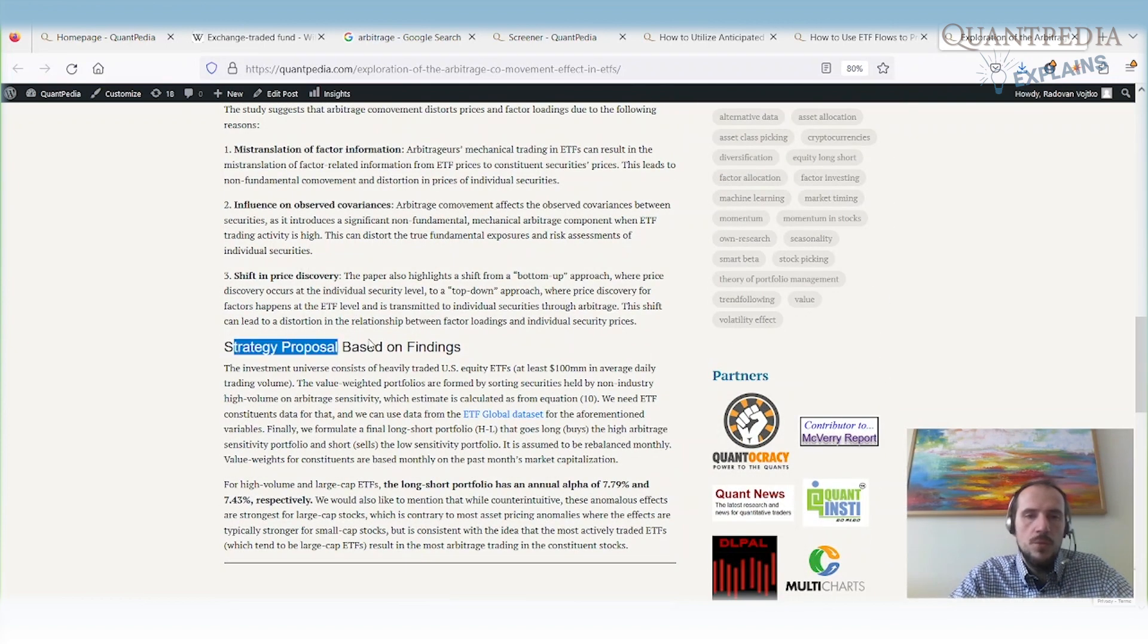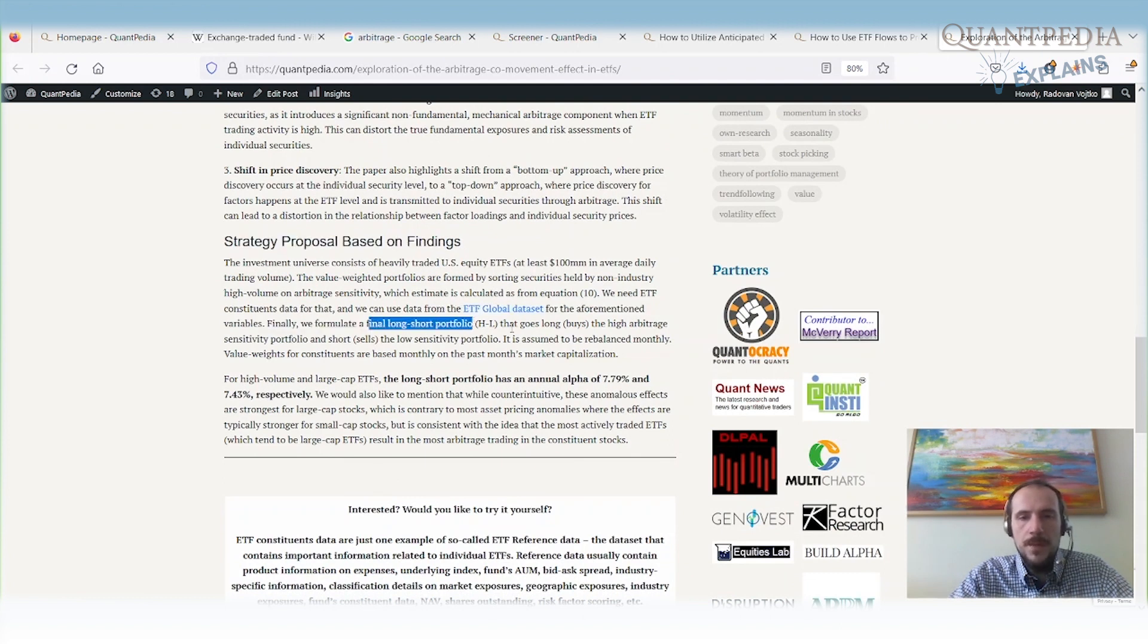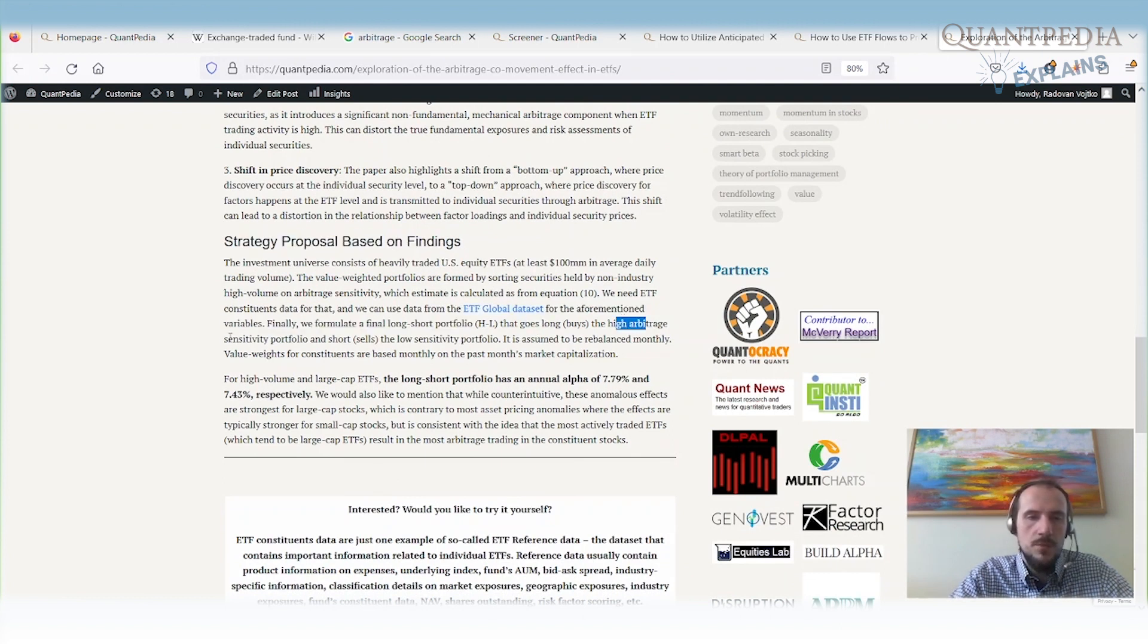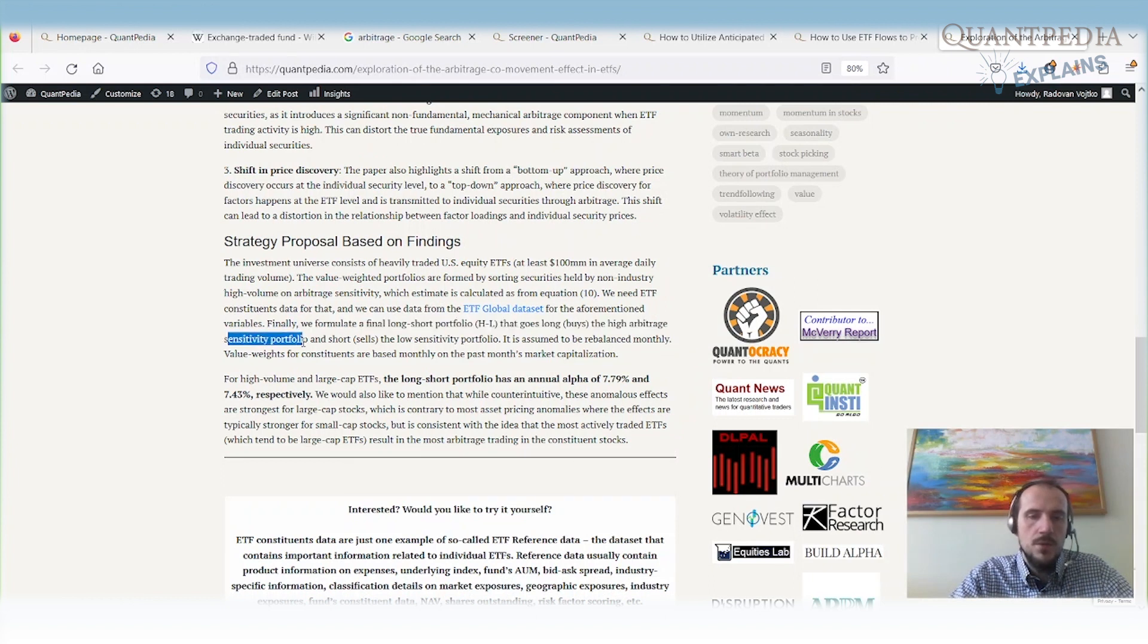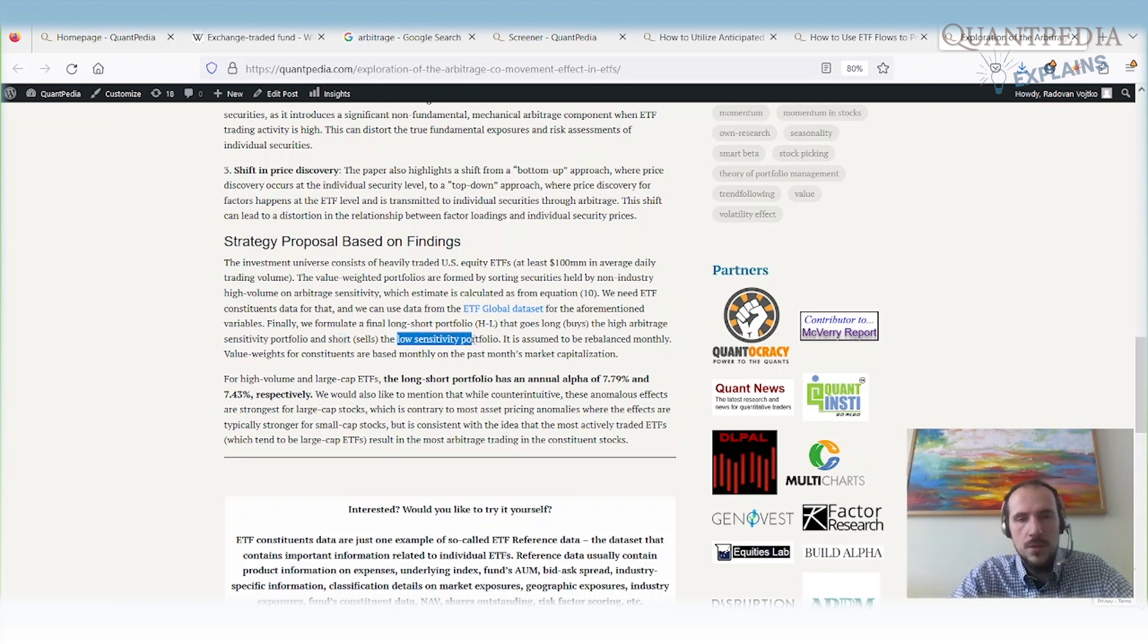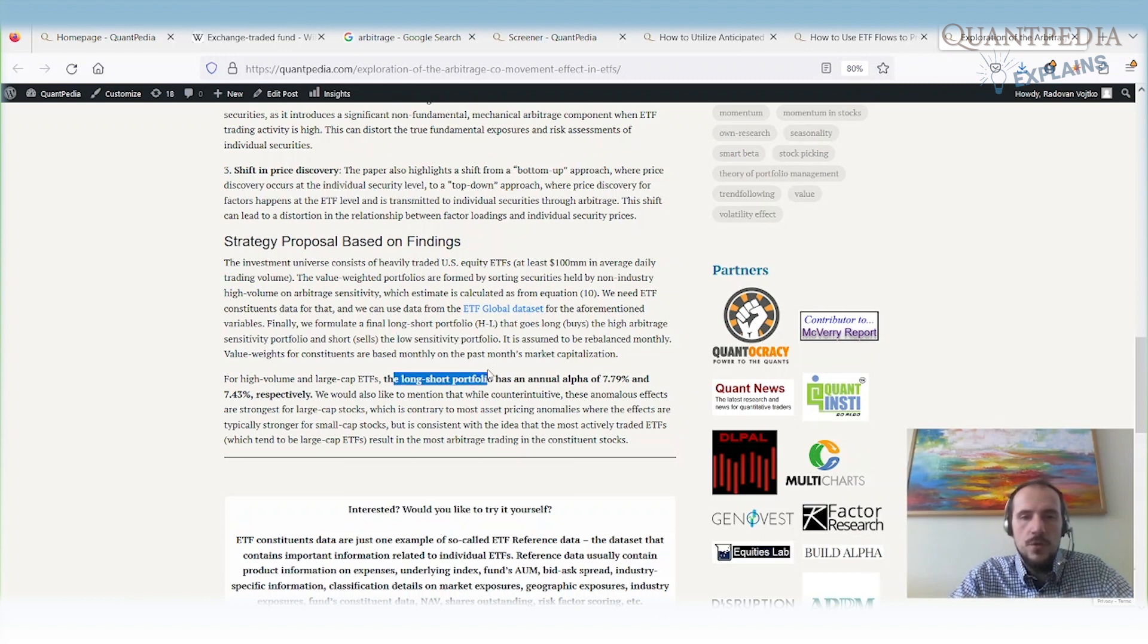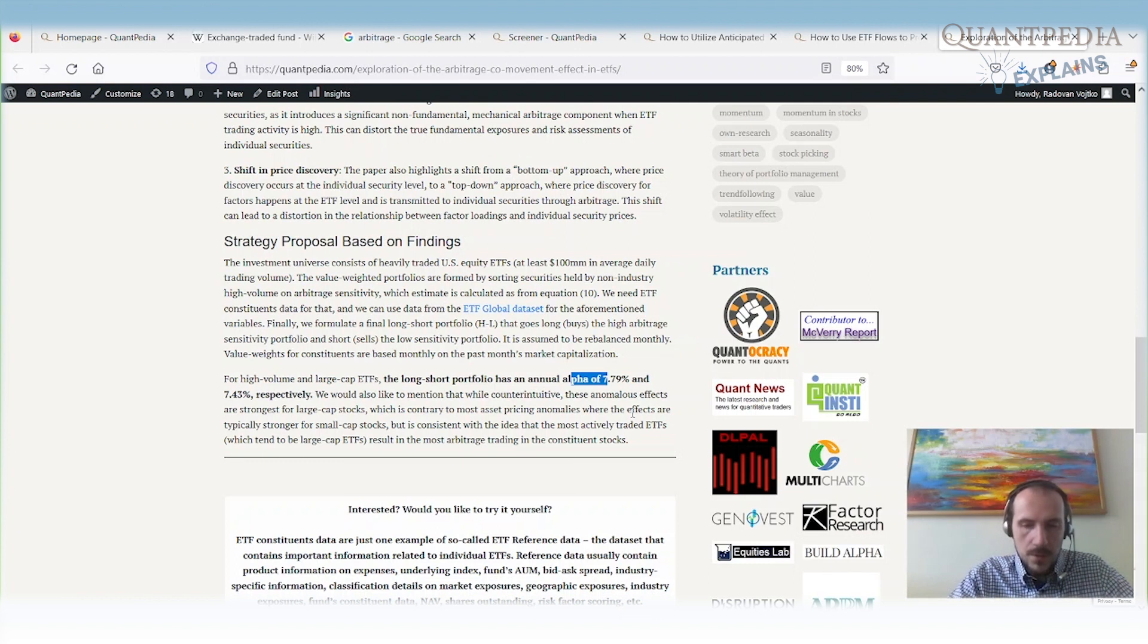What we can do, based on the findings, is build a long-short portfolio. We can go long the high arbitrage sensitivity portfolio or high arbitrage sensitivity stocks, the stocks that are most sensitive to arbitrage from the ETFs. And we can short the stocks that are not so sensitive, the low sensitivity portfolio. Once again, the long-short portfolio has an annual alpha of nearly 8%.